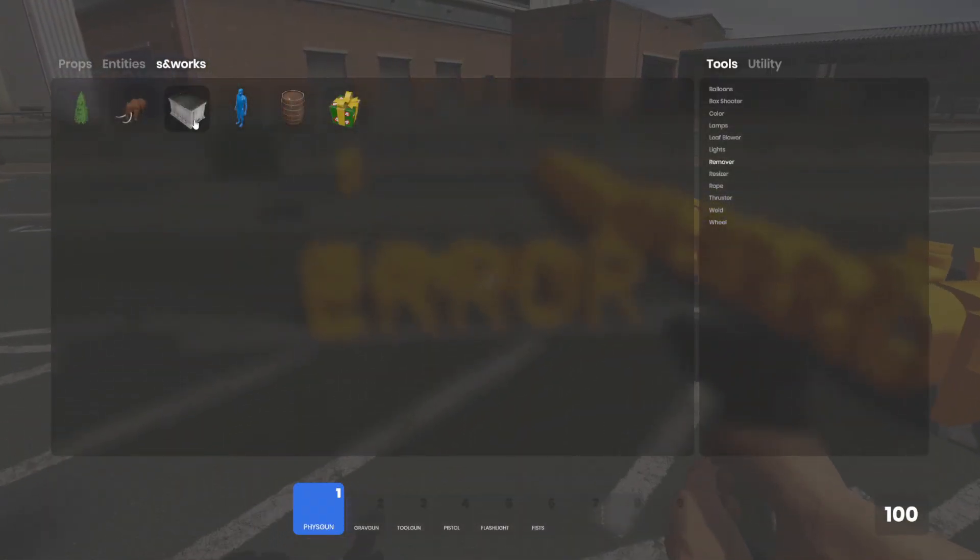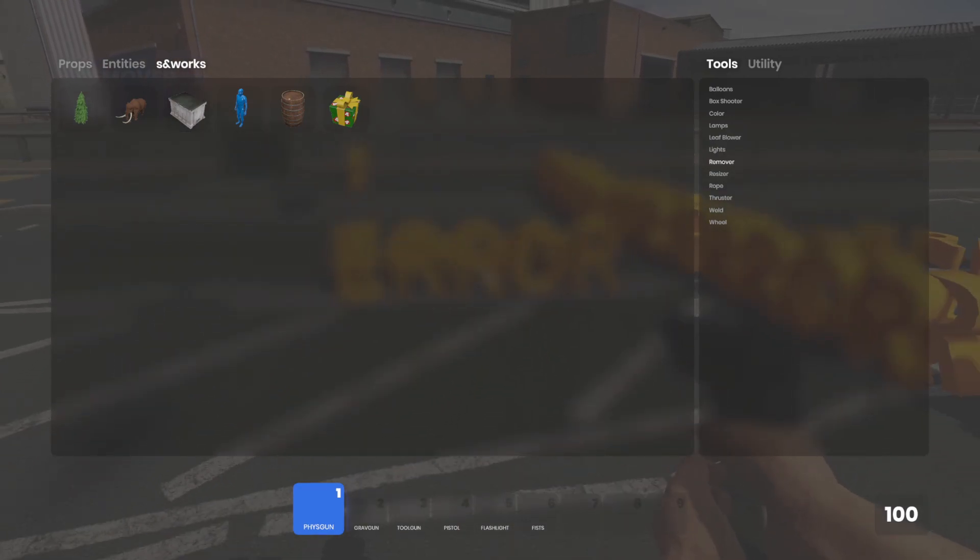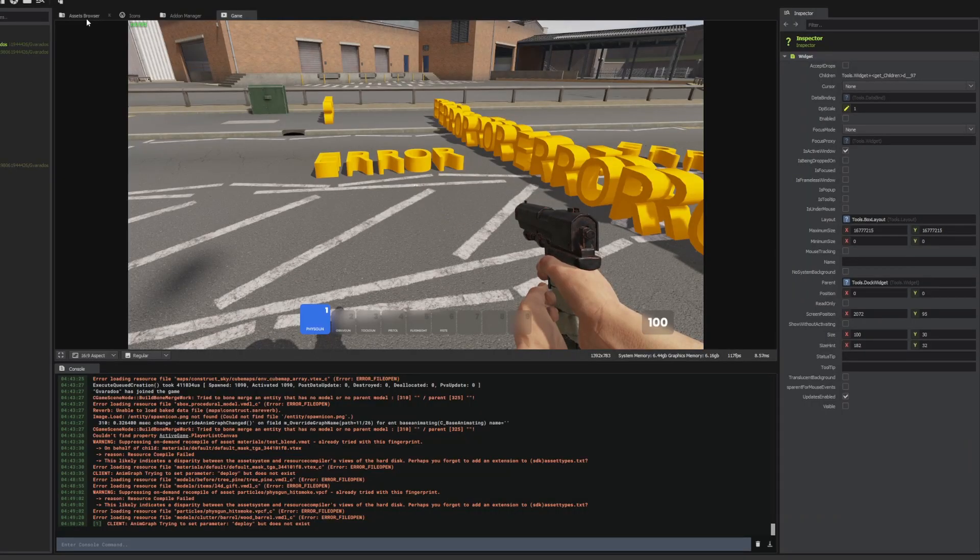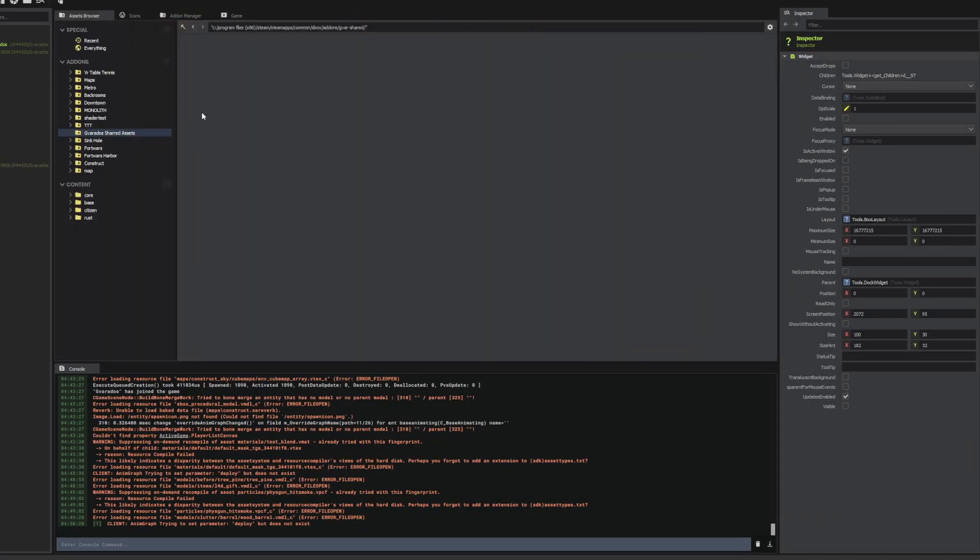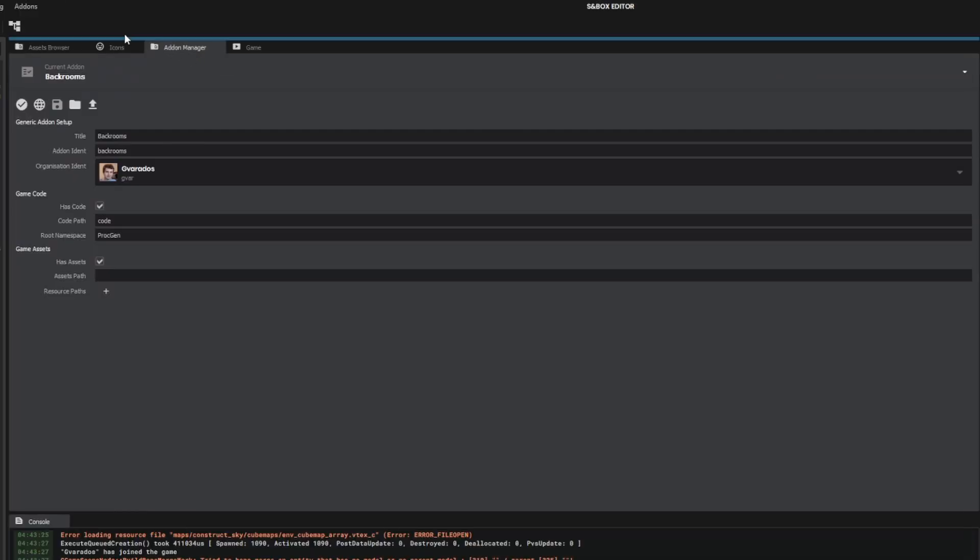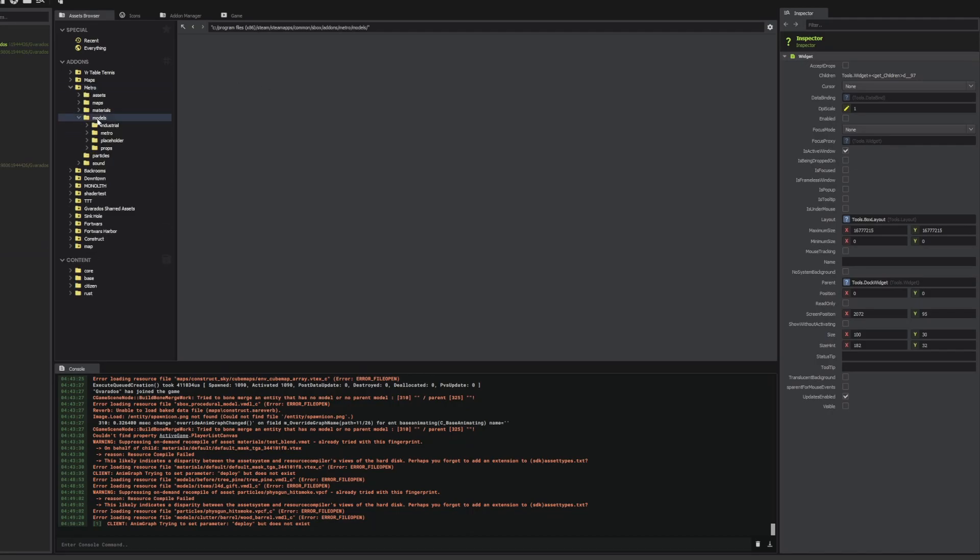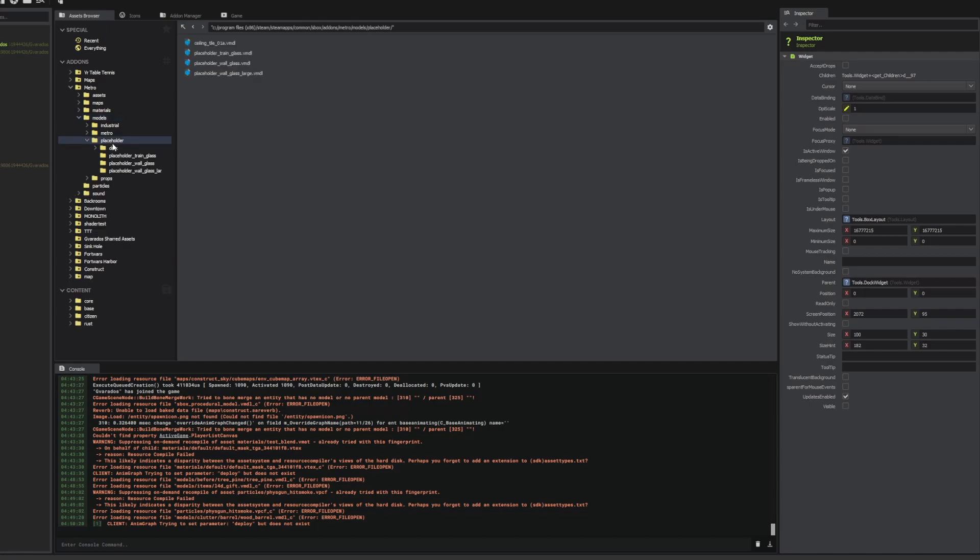I believe you can upload models to here by going to the asset browser in tools mode. It's not in the add-on manager. These are in the asset browser, at least for now. I haven't uploaded anything yet, but I believe if I find the model I want in here, I'll go into my placeholder folder.